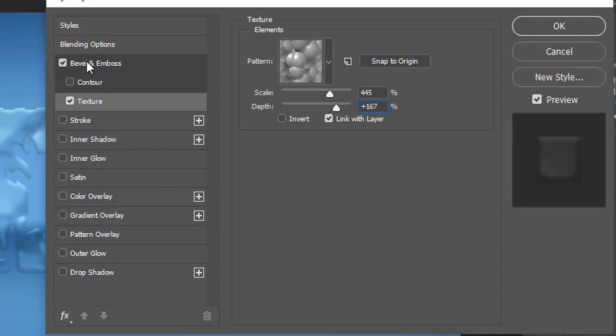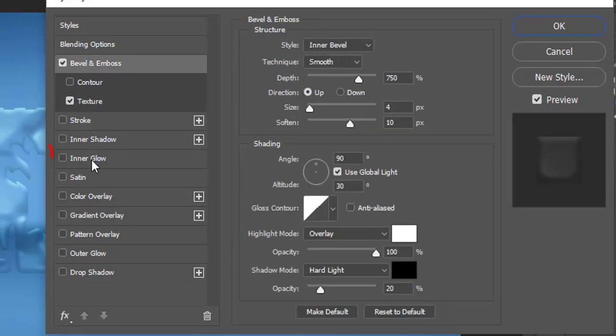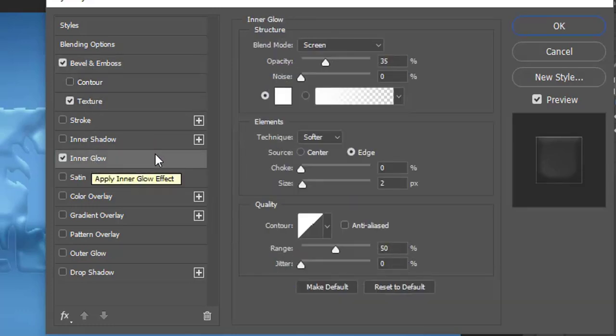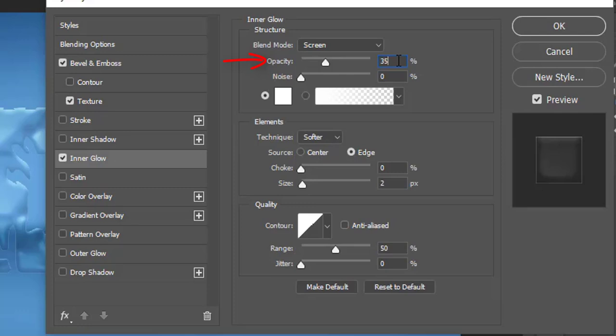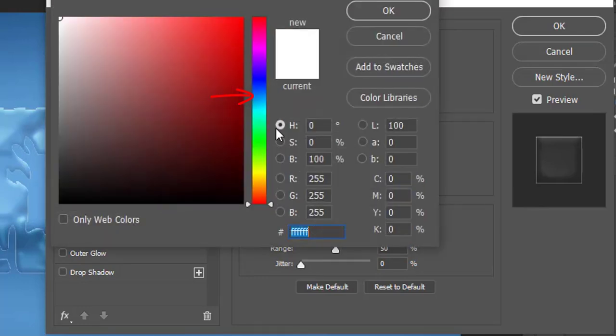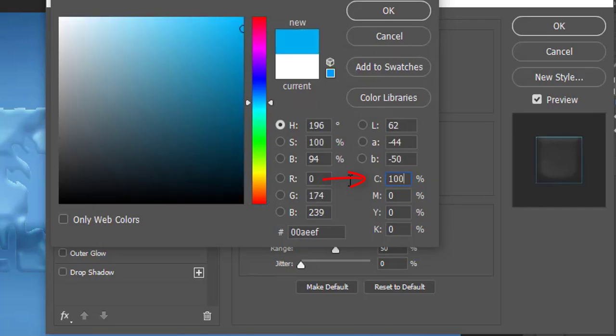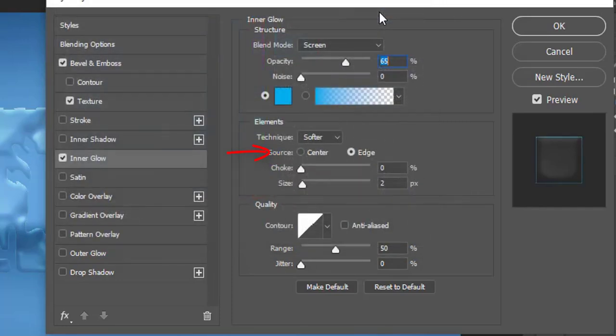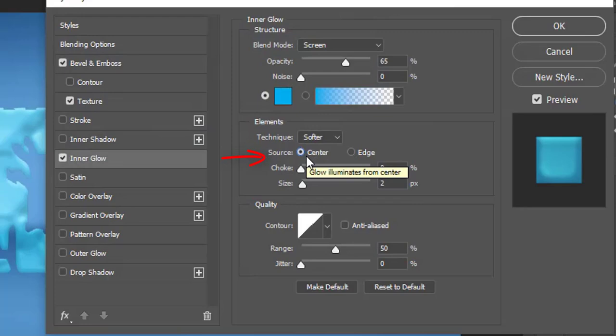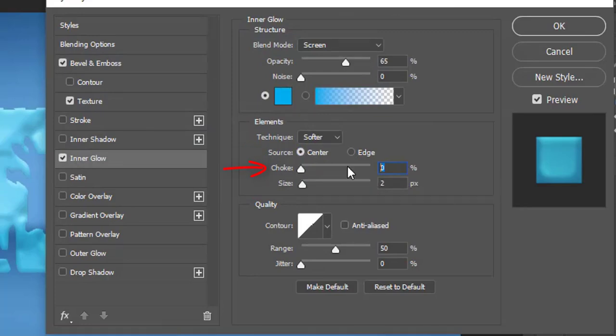Now click Inner Glow effect on the left menu. Go to its opacity and make it 65%. Click the color box. Choose the color cyan and make it 100%. Select the source Center. Choke 10% and size 45 pixels.